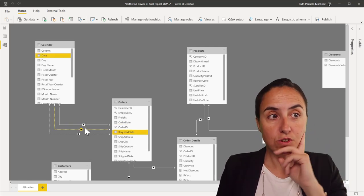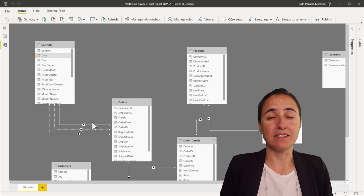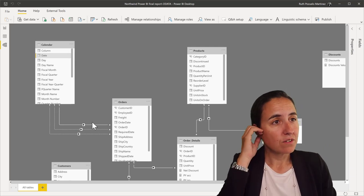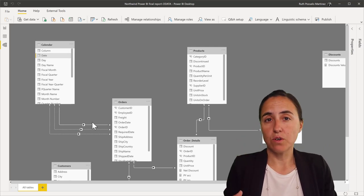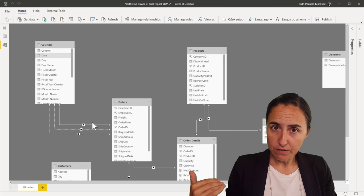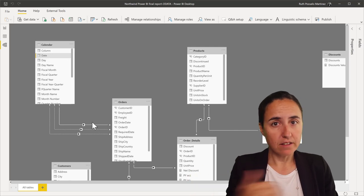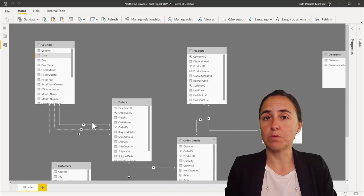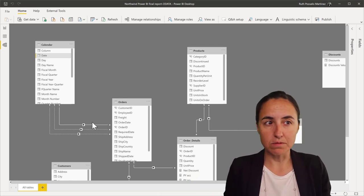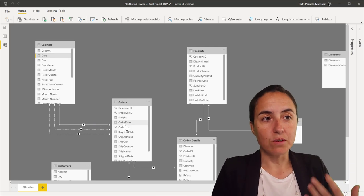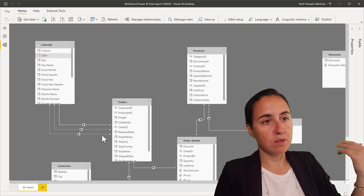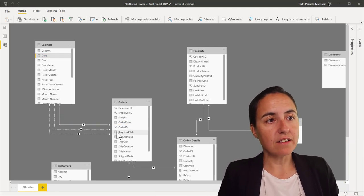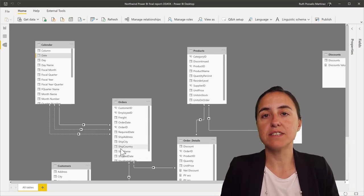Now, to solve this, it's actually quite easy. What you need to do is, if you need order date, just do your DAX as normal, no problem. It's going to take order date by default, because it's an active relationship.